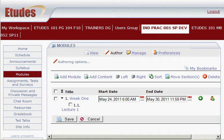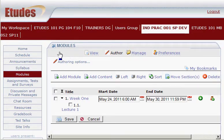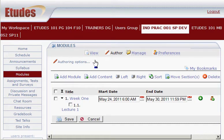Now we're going to look at a couple of different ways to add a content section to your modules. We already looked at using the built-in editor, so there are two other options, and we're going to look at those now.